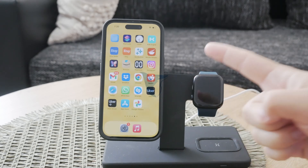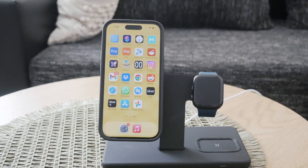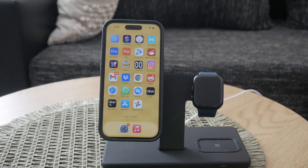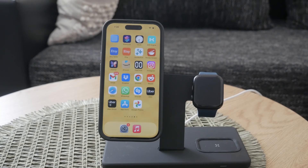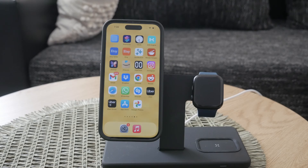Welcome to another video from Foxtech. This time I'll show you how to turn on and off the grayscale mode on your iPhone. Grayscale or black and white mode can be useful for reducing the appeal of your screen, helping you cut down on screen time and making your display less visually stimulating. We'll cover three methods to achieve this so you can choose the one that best suits your needs.